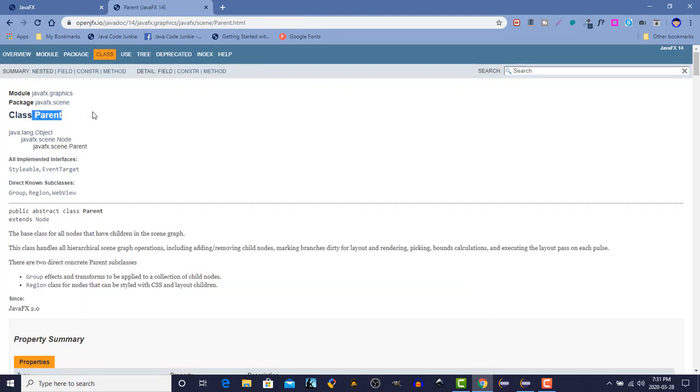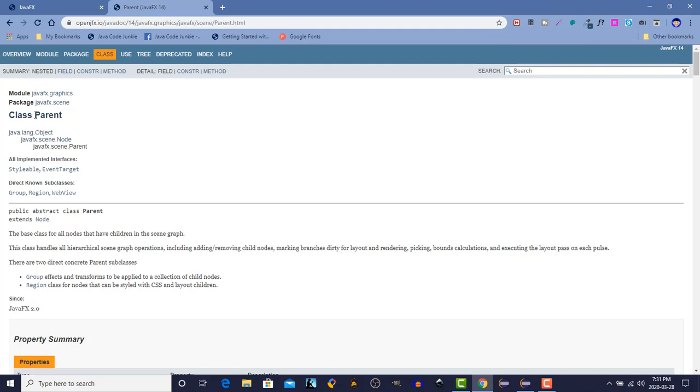The parent class is a class for all nodes that can have children in the scene graph. So the scene graph itself only contains one root node. That could be a button, a label, or a text field, but at that point that's very restrictive because it can only have one. So what we need to do is construct another object to pass through to the scene constructor that is a parent or one of the descendant classes of parent that can contain multiple objects. And those are the layout managers.